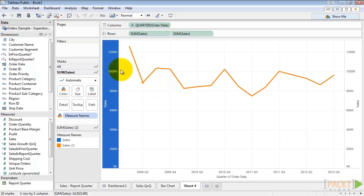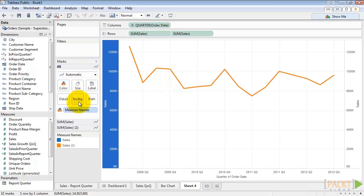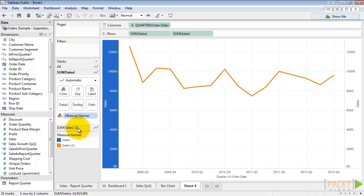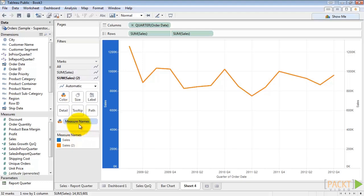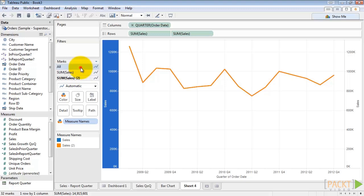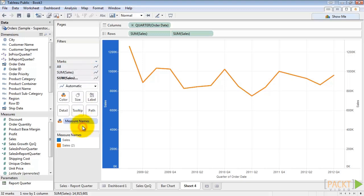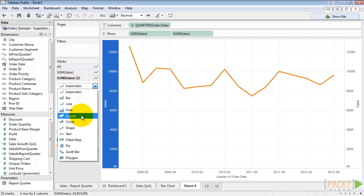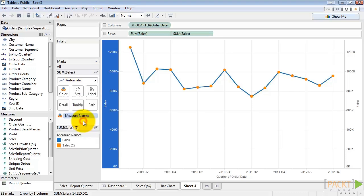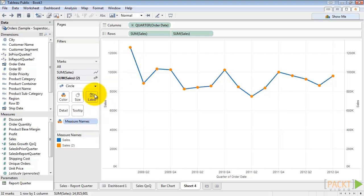Now you'll notice over on the marks card we have three different items: all, sum of sales, and sum of sales too. It's here that we can edit measures on our viz or we can edit them all together. So let's go to the copy of sales that we have on here and we'll change from automatic line to circle. And let's increase the size a bit.